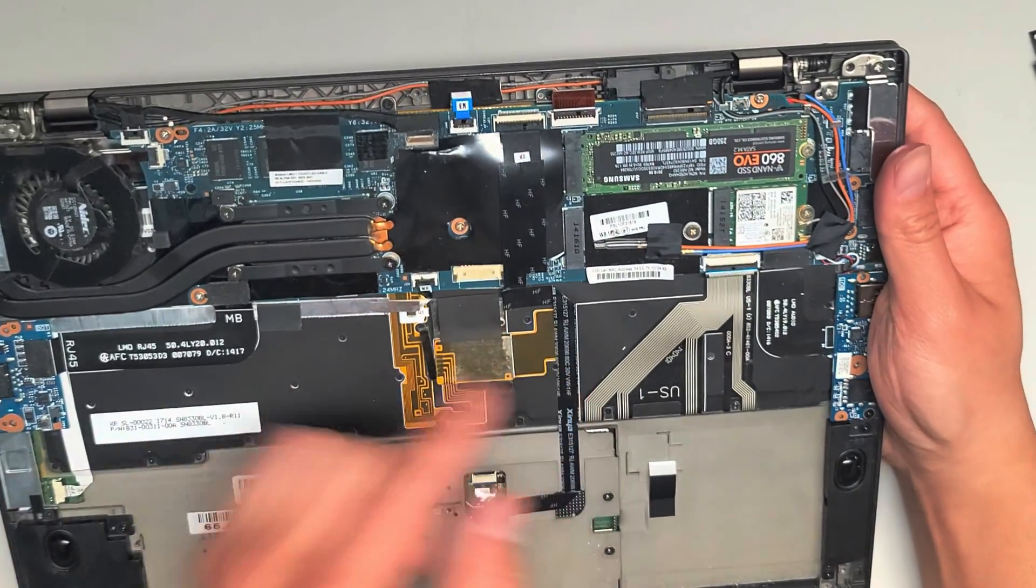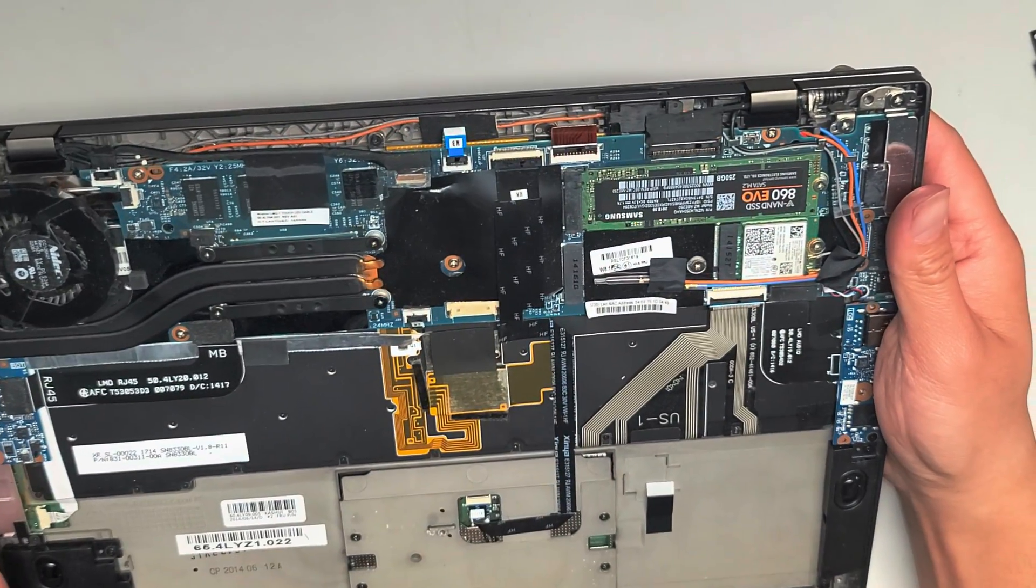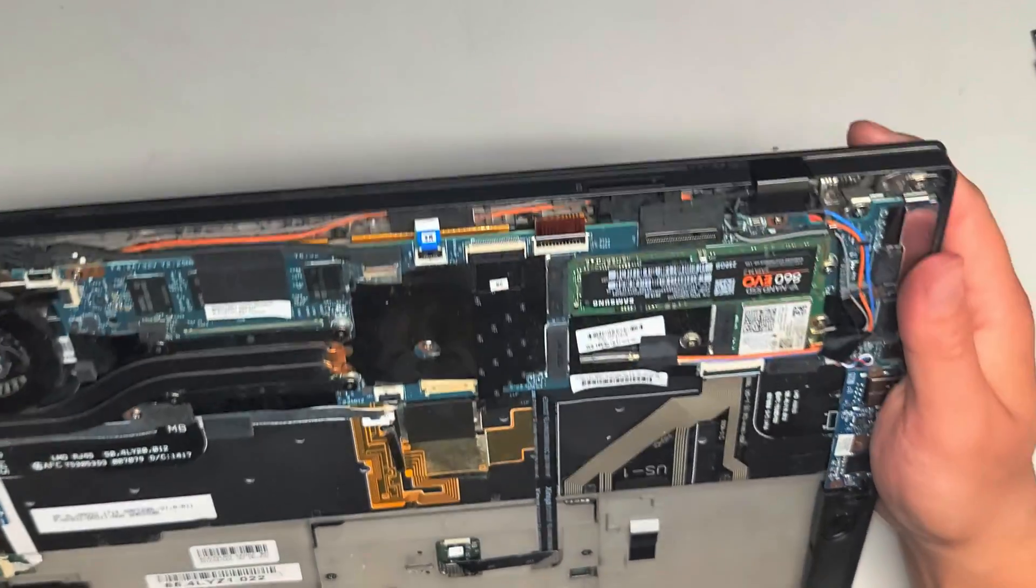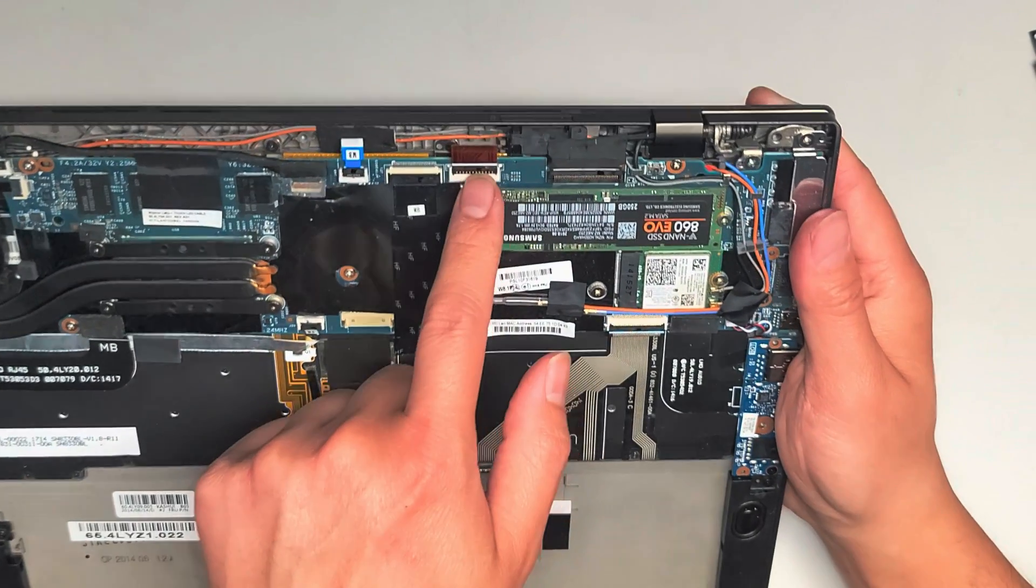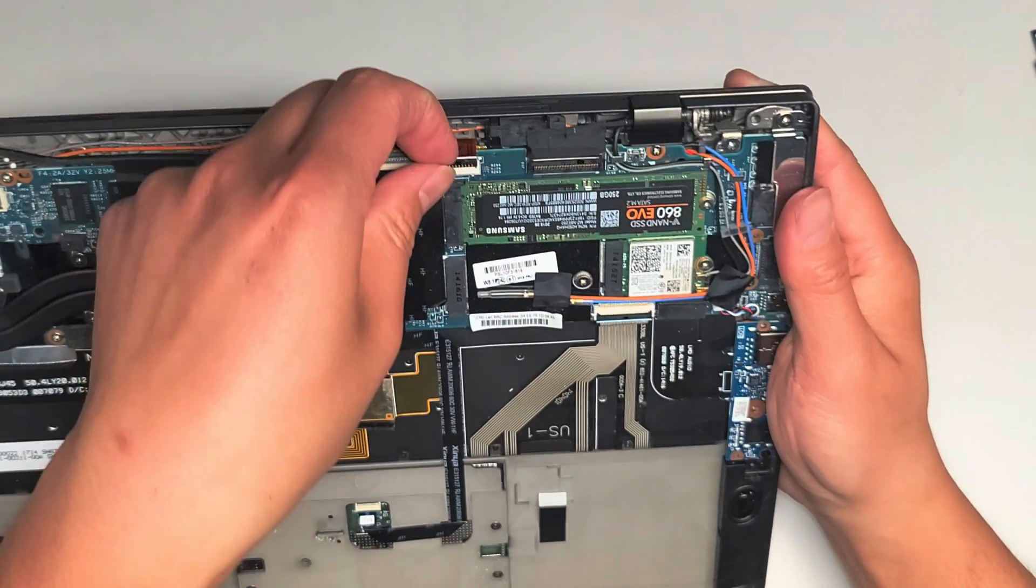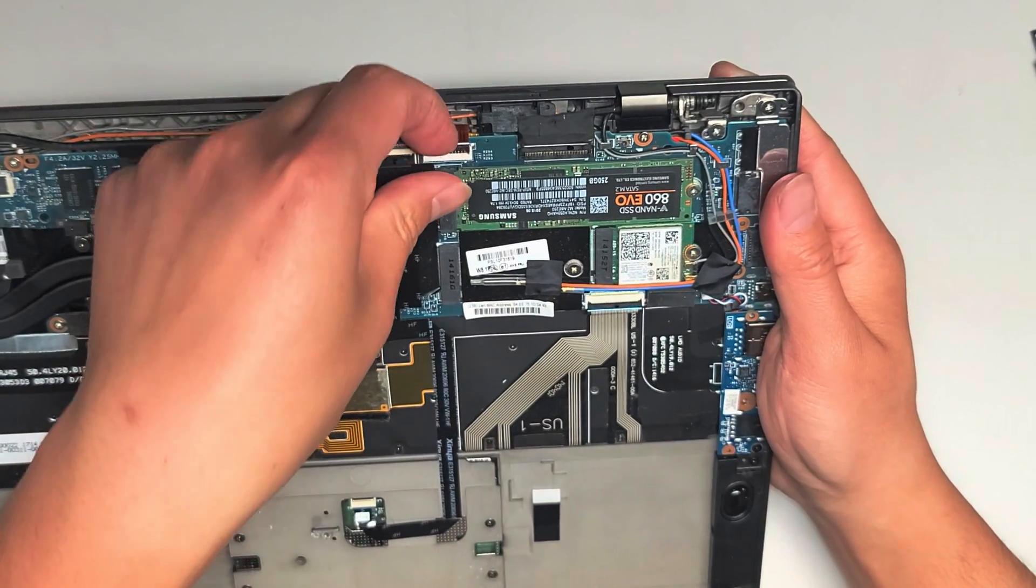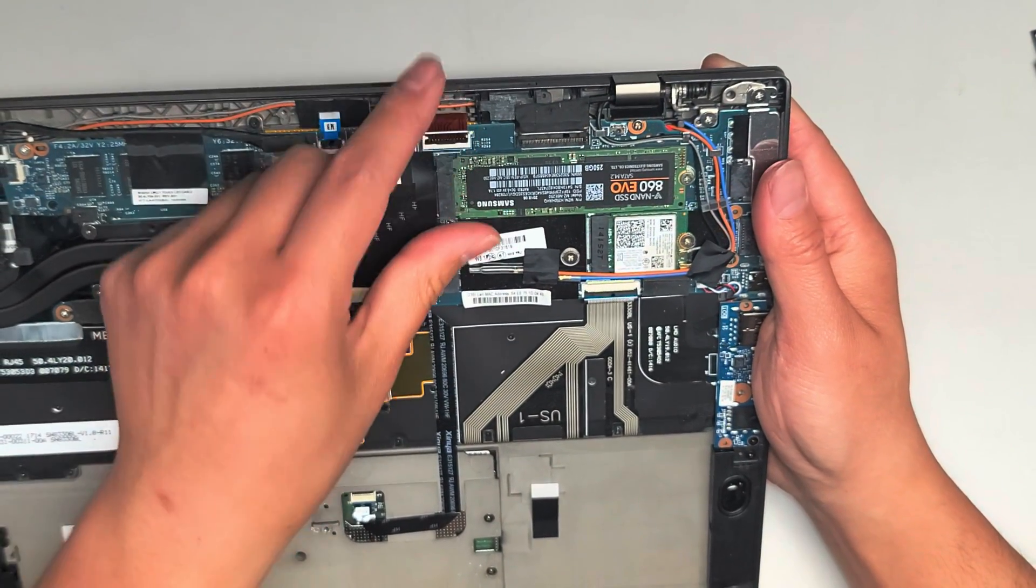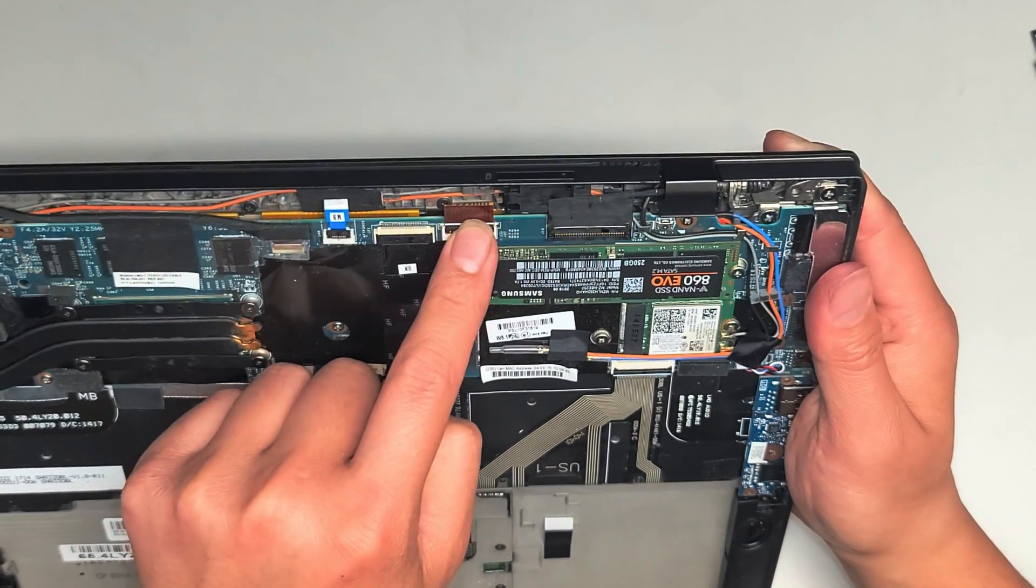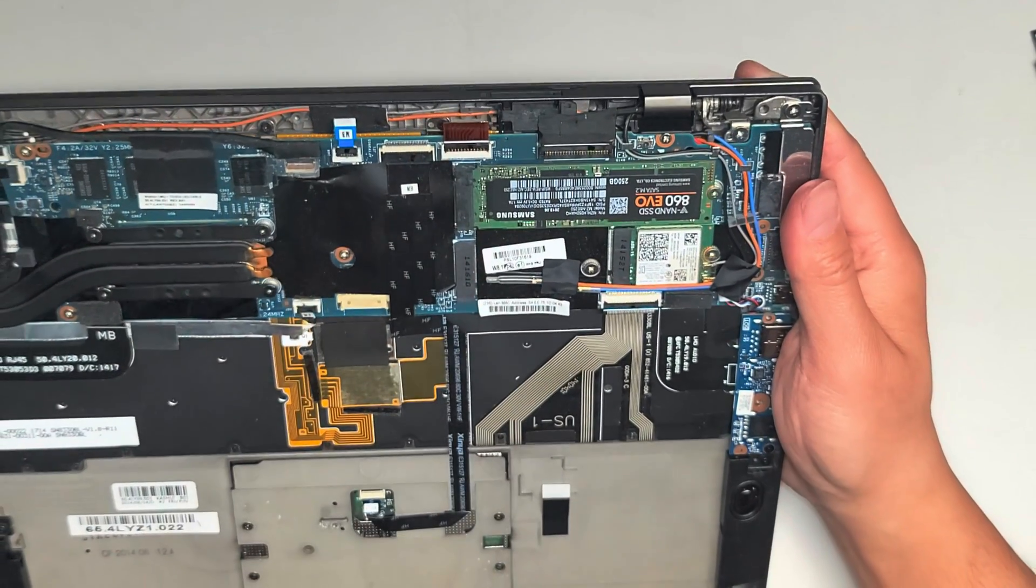The RAM is soldered to the board. You can't replace that. Then you got a connector here. I'm not too sure what this is. I'm not completely disassembling this computer, so we're not going to really find out.